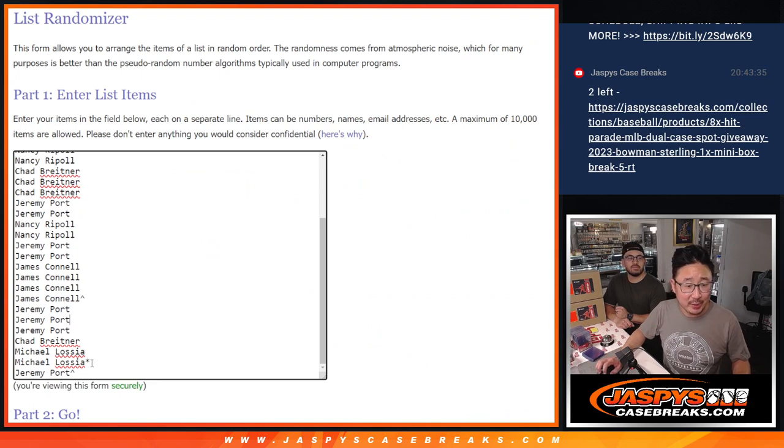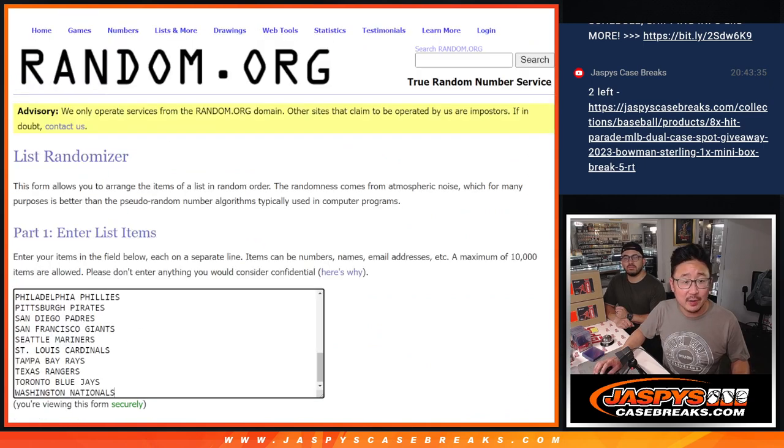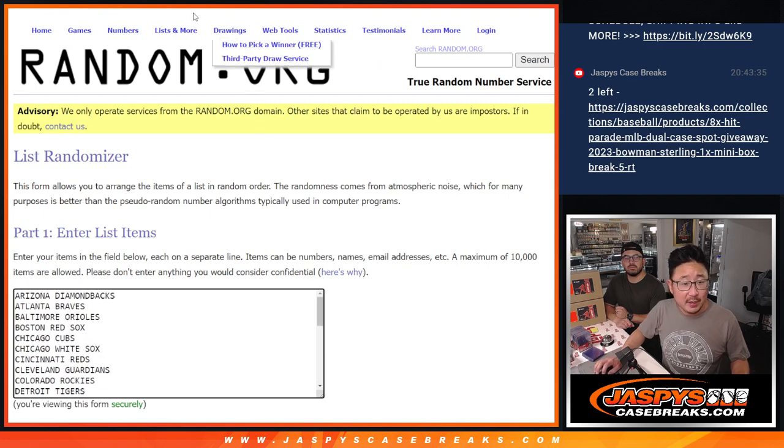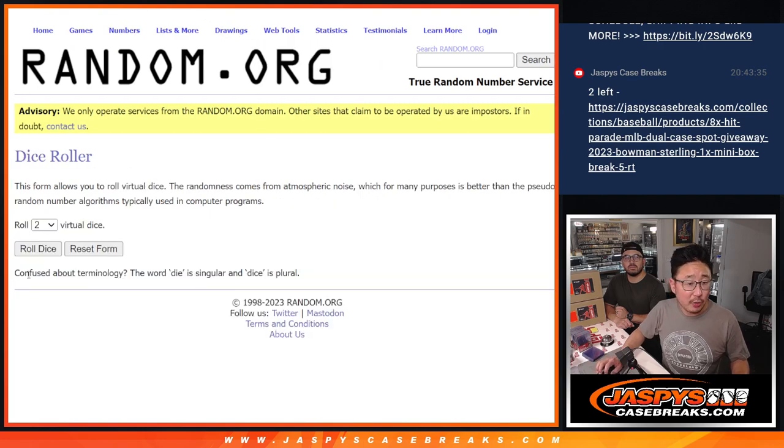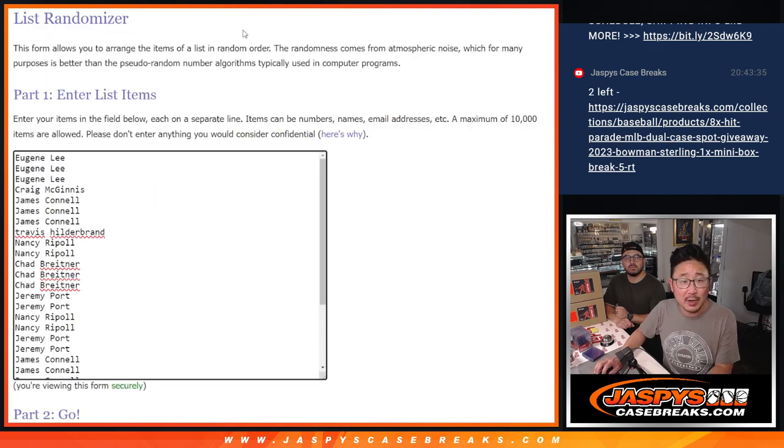We've given away an extra spot, and Michael, you've got official last spot mojo right here. Thanks everyone for making this happen. There are all 30 teams. Let's roll it, randomize it.